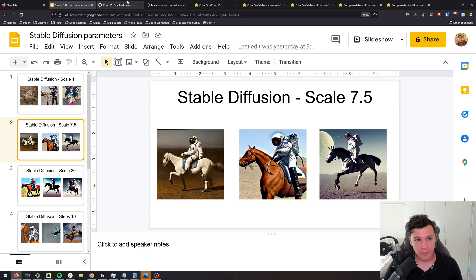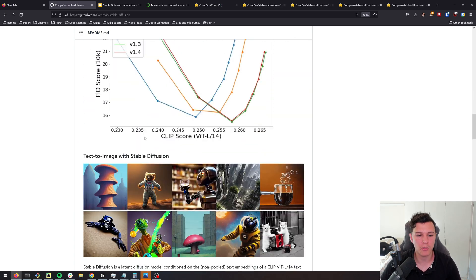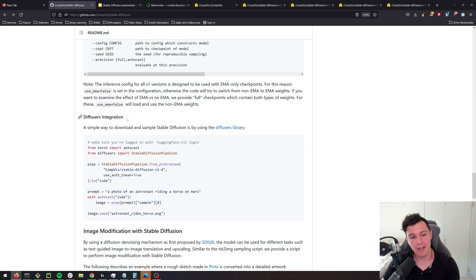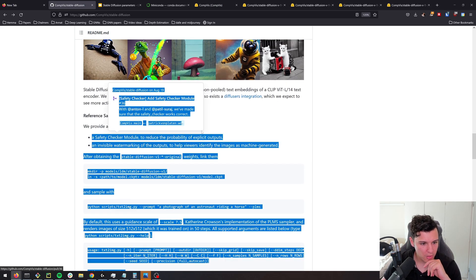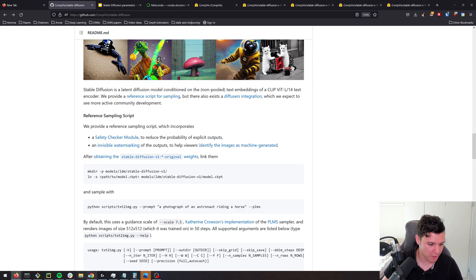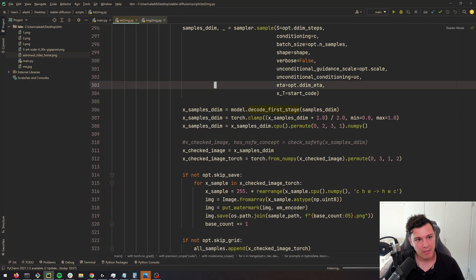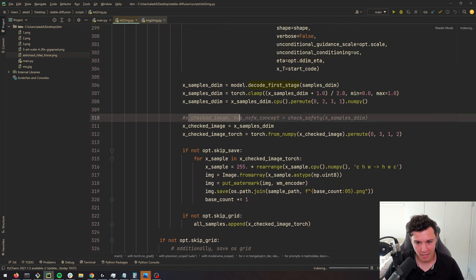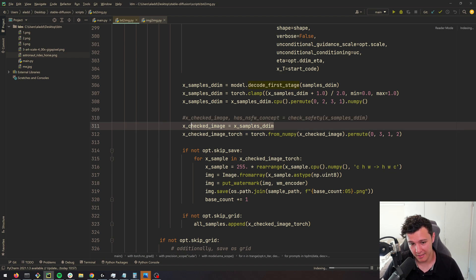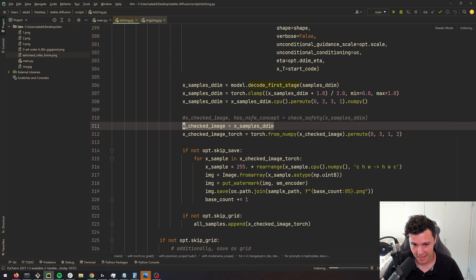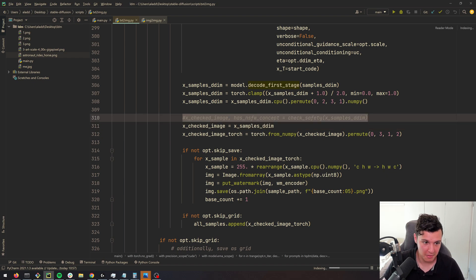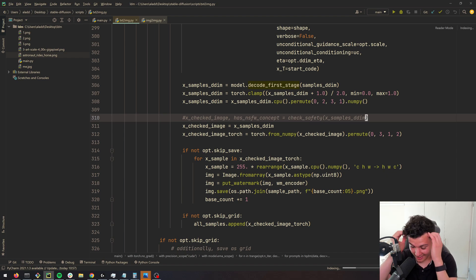That's it for this video on how to use Stable Diffusion — the easy command-line way. You can also use it with Diffusers; I'll show you how in the next video where we'll do something more fun. Before I go, I promised to show you how to remove the safety checker module: go to the text-to-image script, find the line that calls check-safety, comment it out, and add a line setting the checked image to be the original input. That will let you generate anything you want.